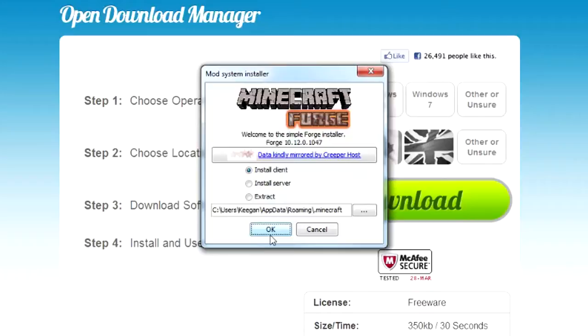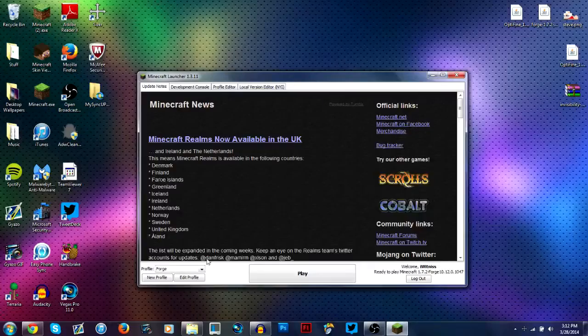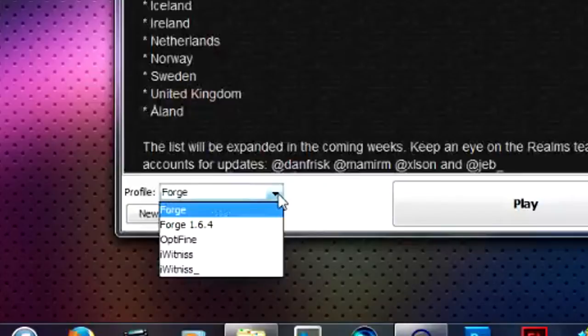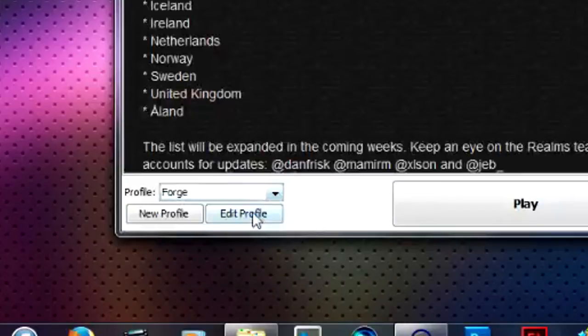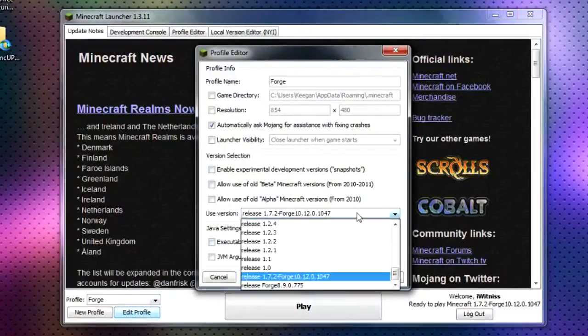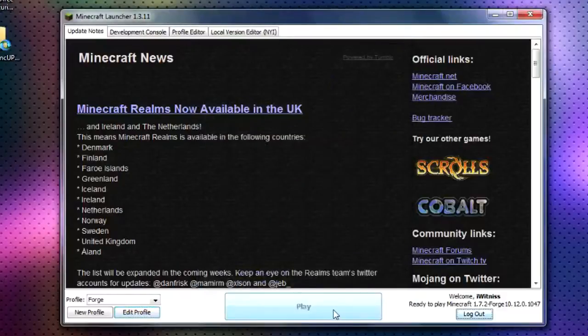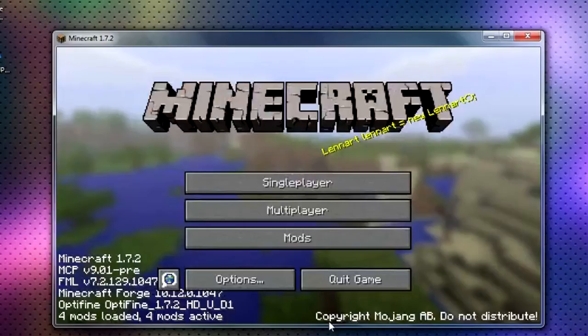So make sure you just run it before and it says it installed. When you get to this Minecraft launcher, you're going to want to click on forge, edit profile, make sure it says release 1.7.2 forge, save profile and click play.